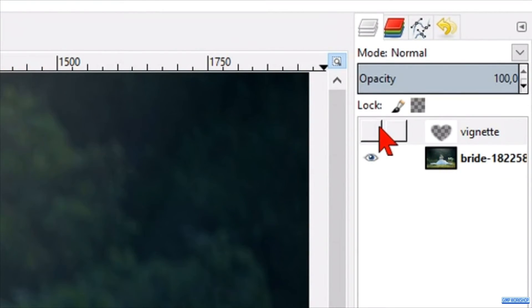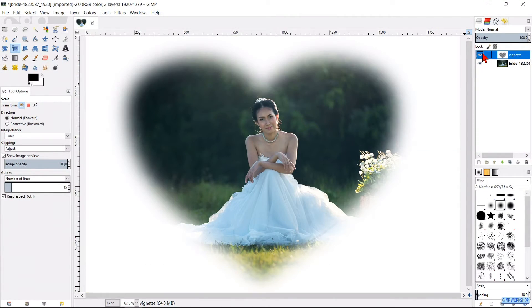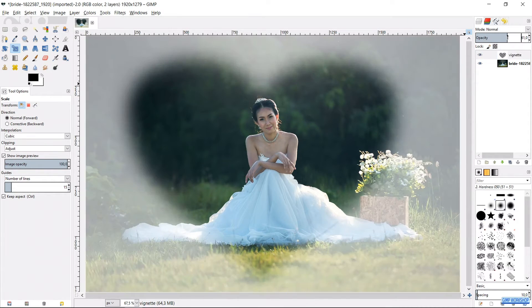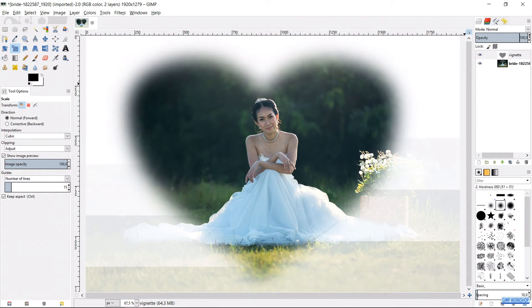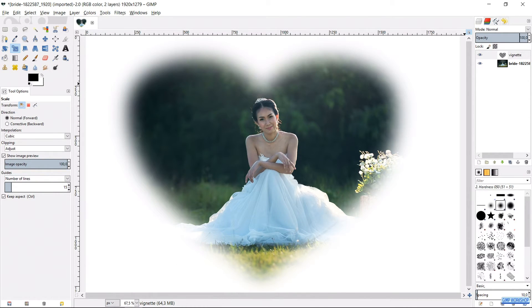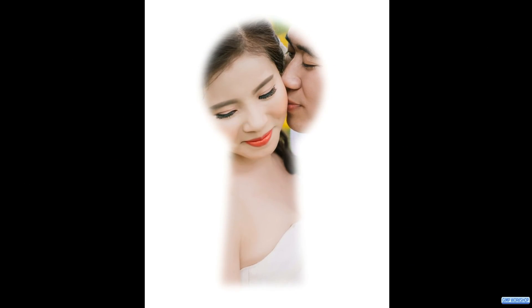Now click on the eye again so the scaled vignette becomes visible. If we want we can change the opacity of the vignette to our liking. I have made the opacity of this vignette 100%. And so we have made a white heart shaped vignette. In the same way we could for instance use the shape of a four-leaf clover or maybe a keyhole.